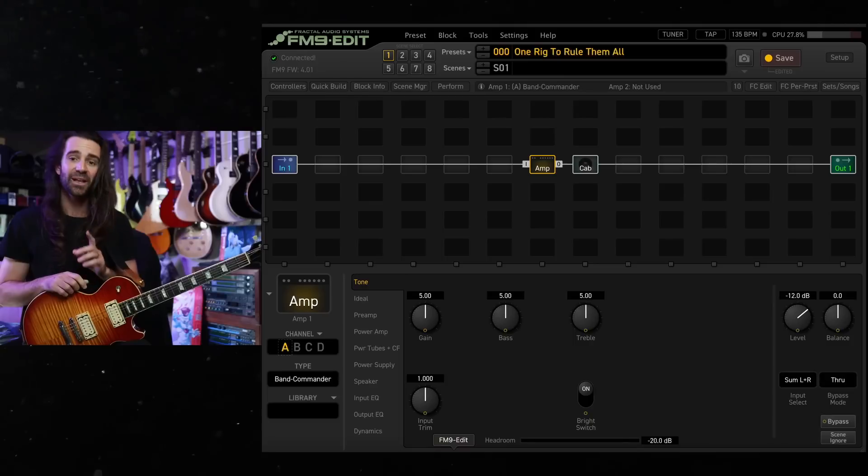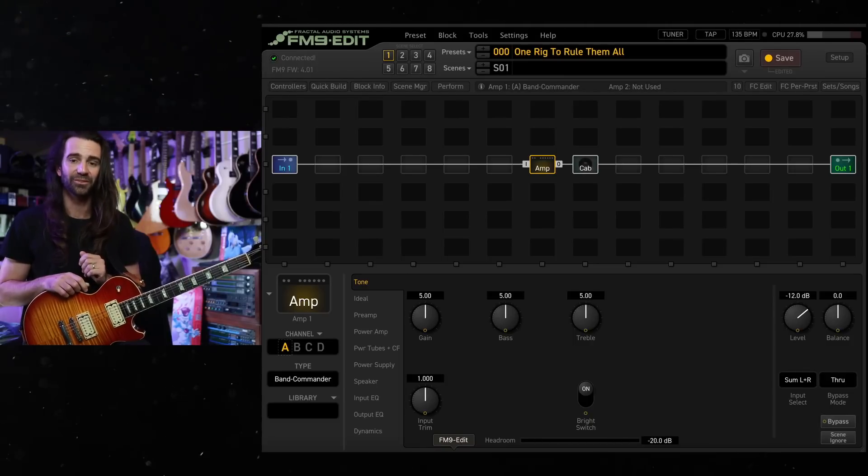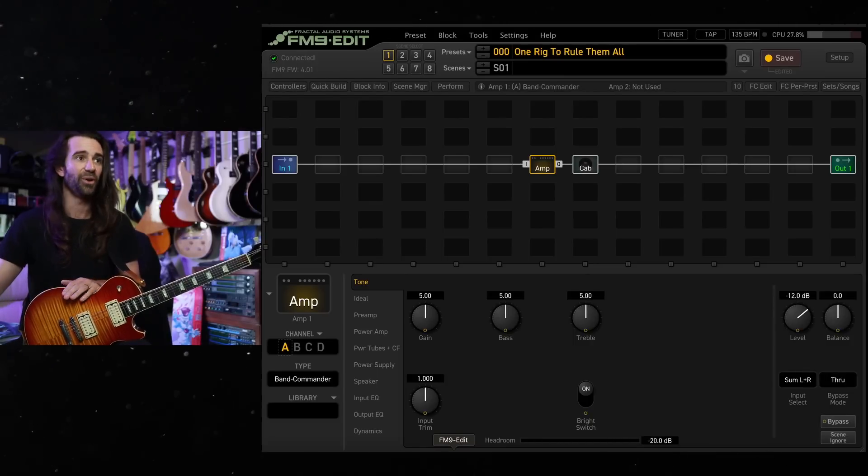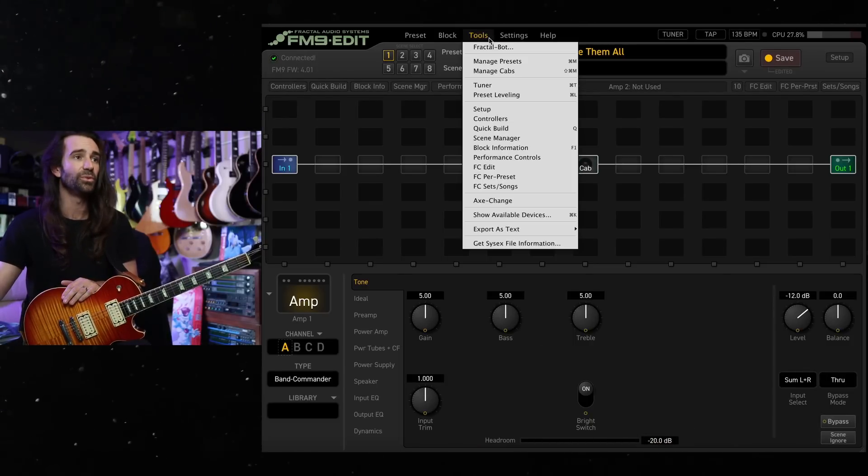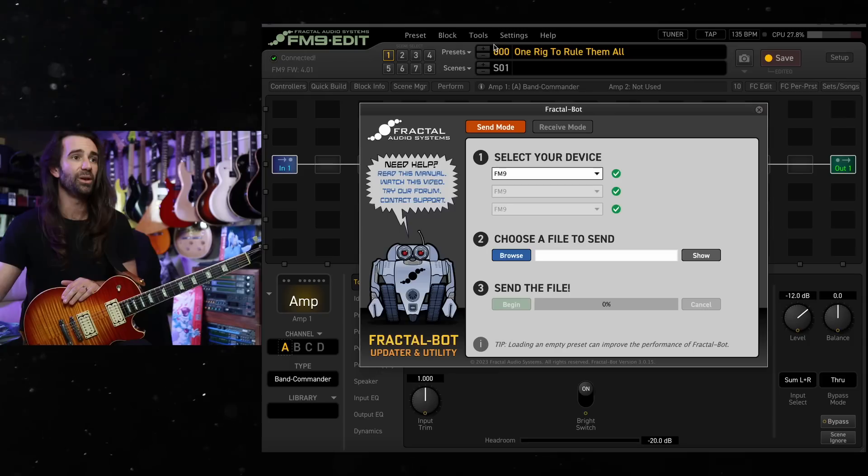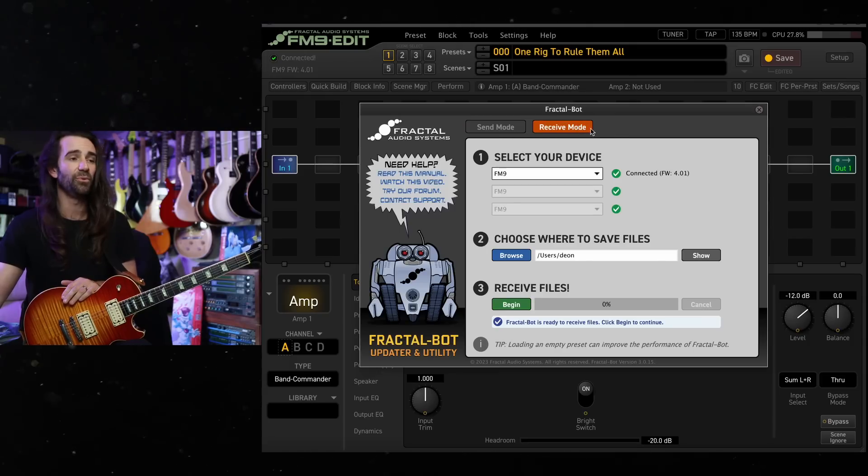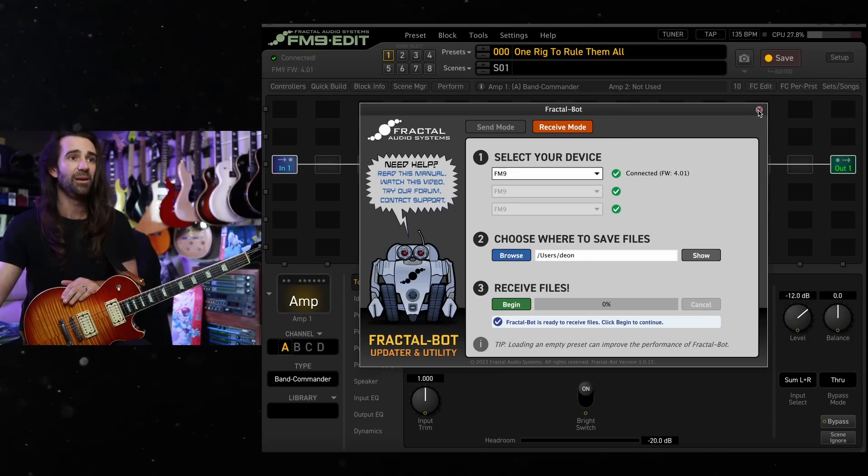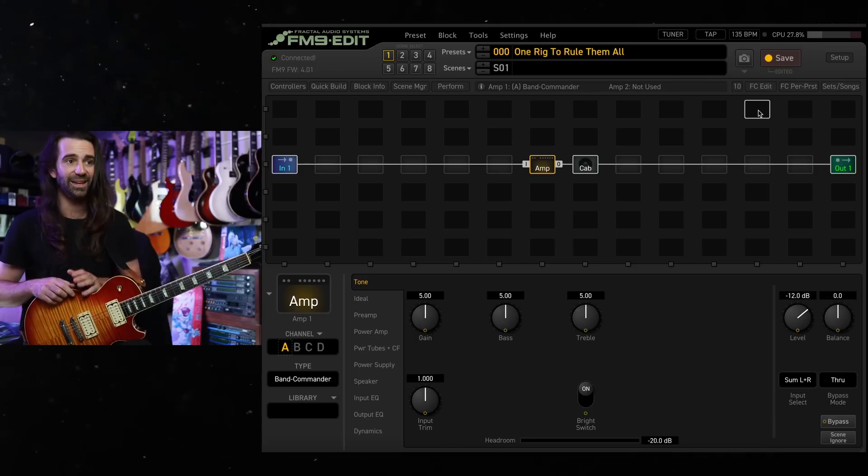If you're somebody who doesn't, you might find this interesting anyway. So the first thing that I want you to do is to back up your device. So in FM9 edit, you can go to tools, fractal bot, and you can go to receive mode and do a full backup, back everything up because you don't want to lose anything.